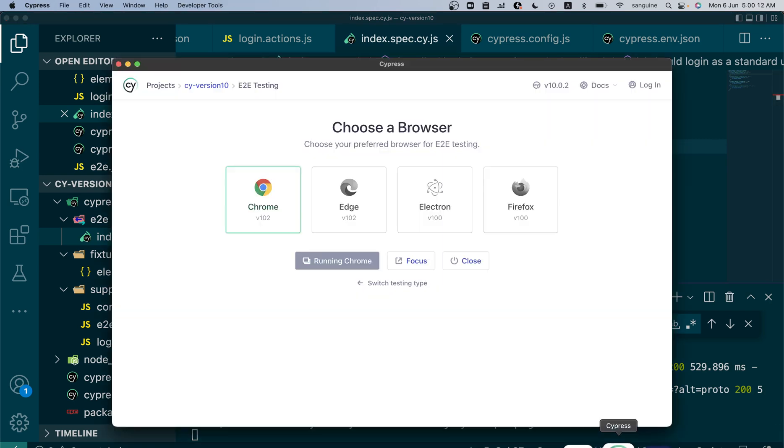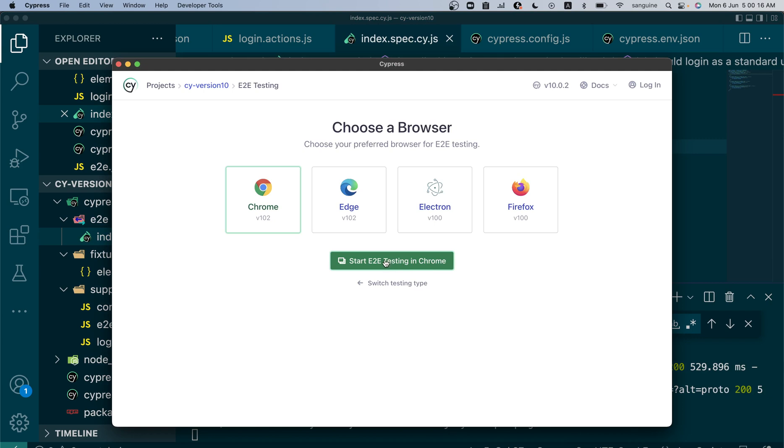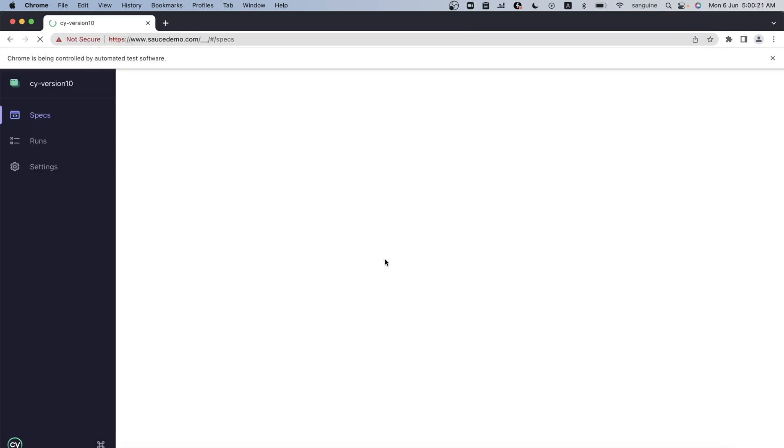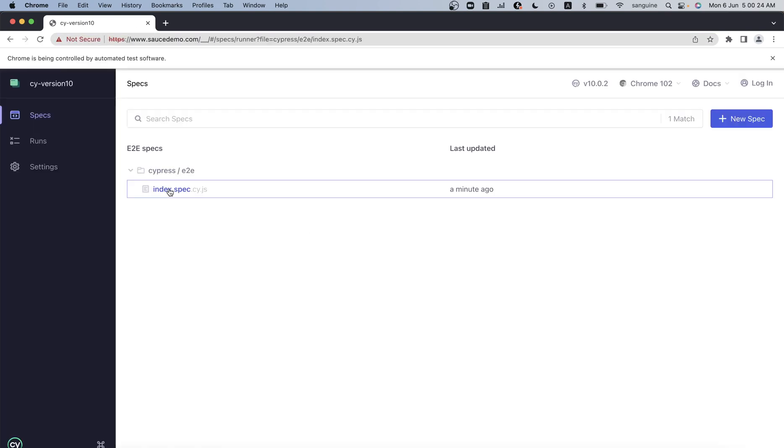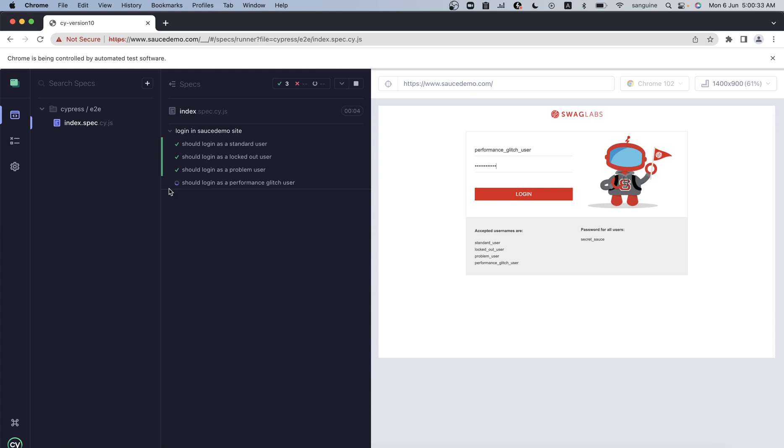You'll notice that the other ones still getting their values from the elements.json file are still getting their values correctly because we haven't changed them. They just pick their values from there and everything is resolved by the Cypress webpack itself. You don't have to have any edit.